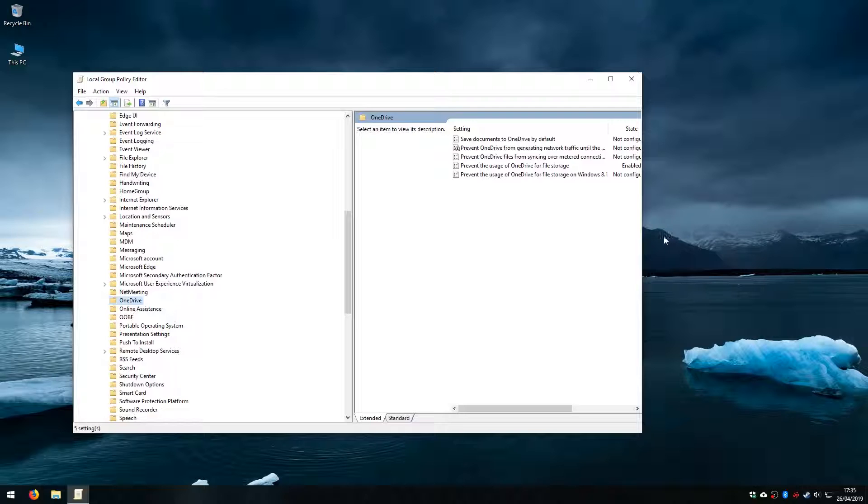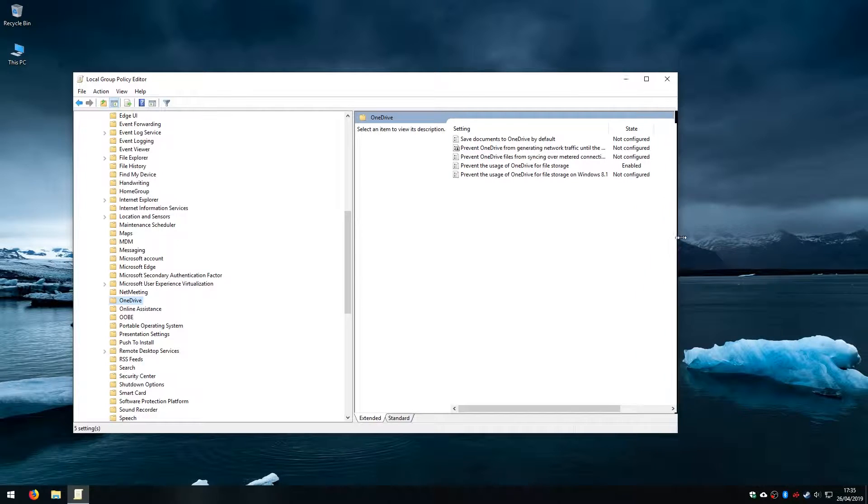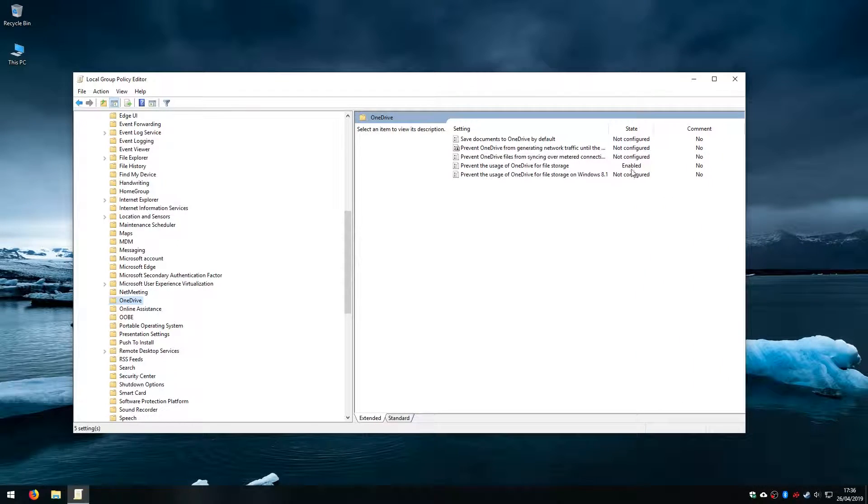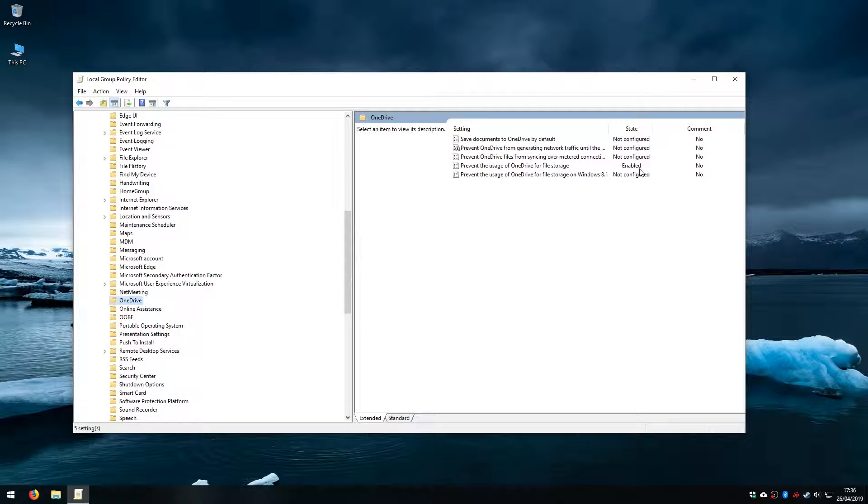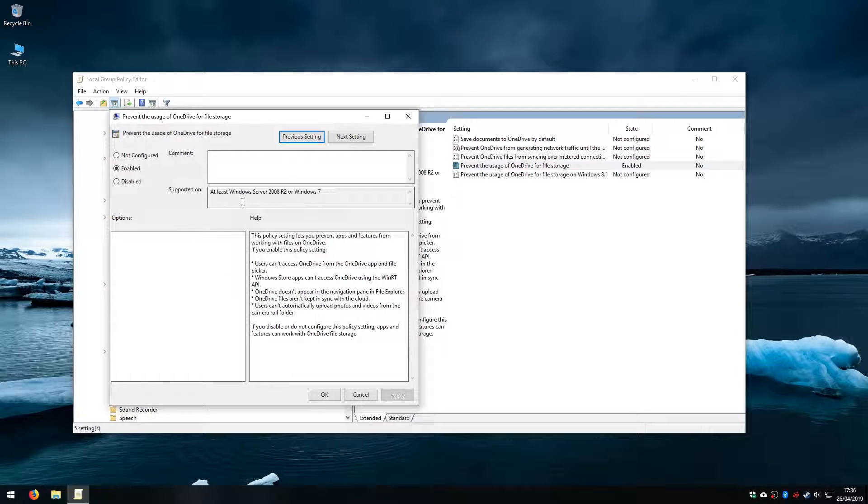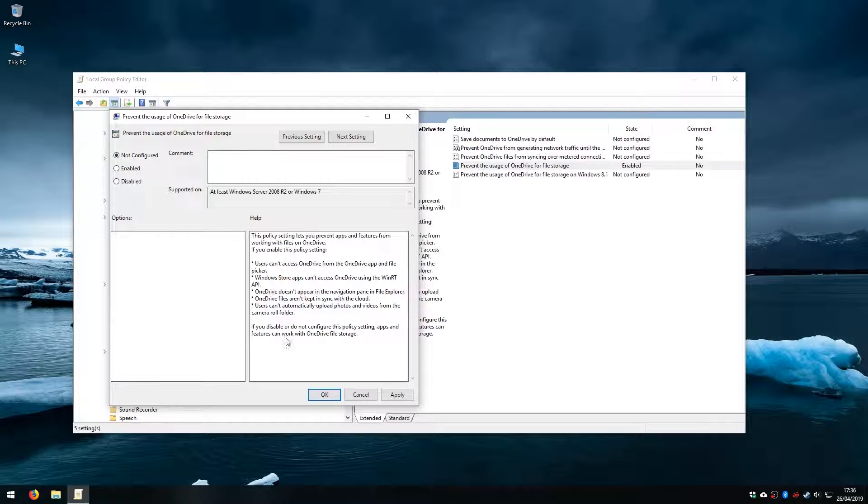And then you can see on the right hand panel this time that prevent usage of OneDrive is enabled. If we wanted to re-enable OneDrive we would simply double click on that and change the value to not configured, apply, and reboot the machine.